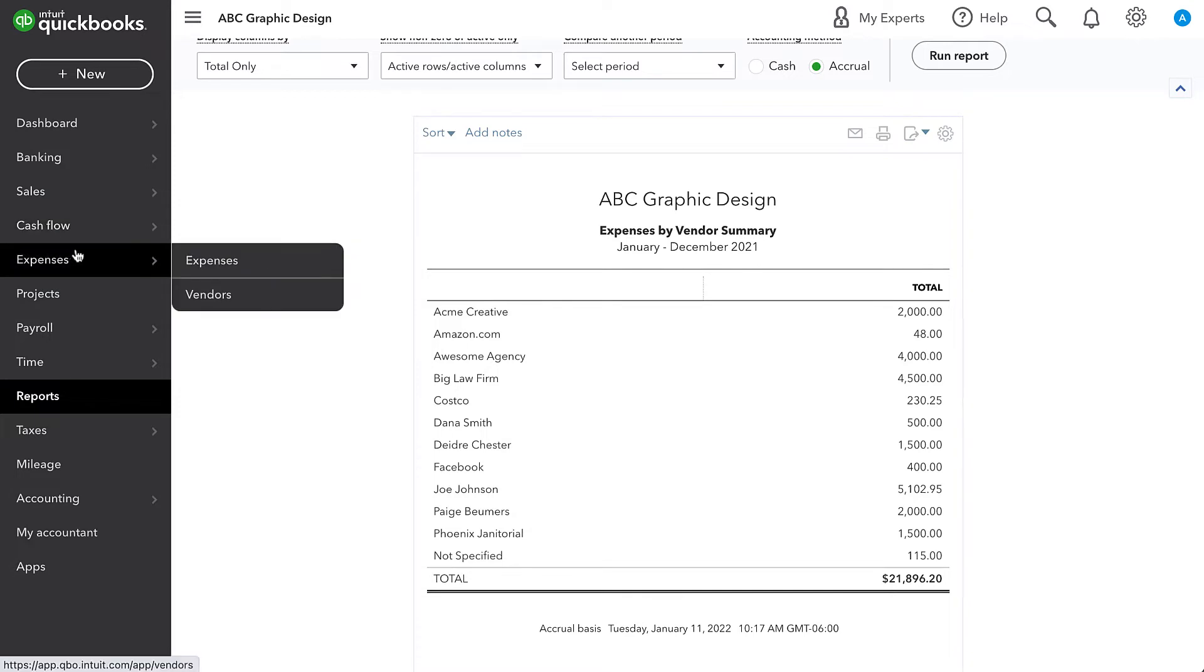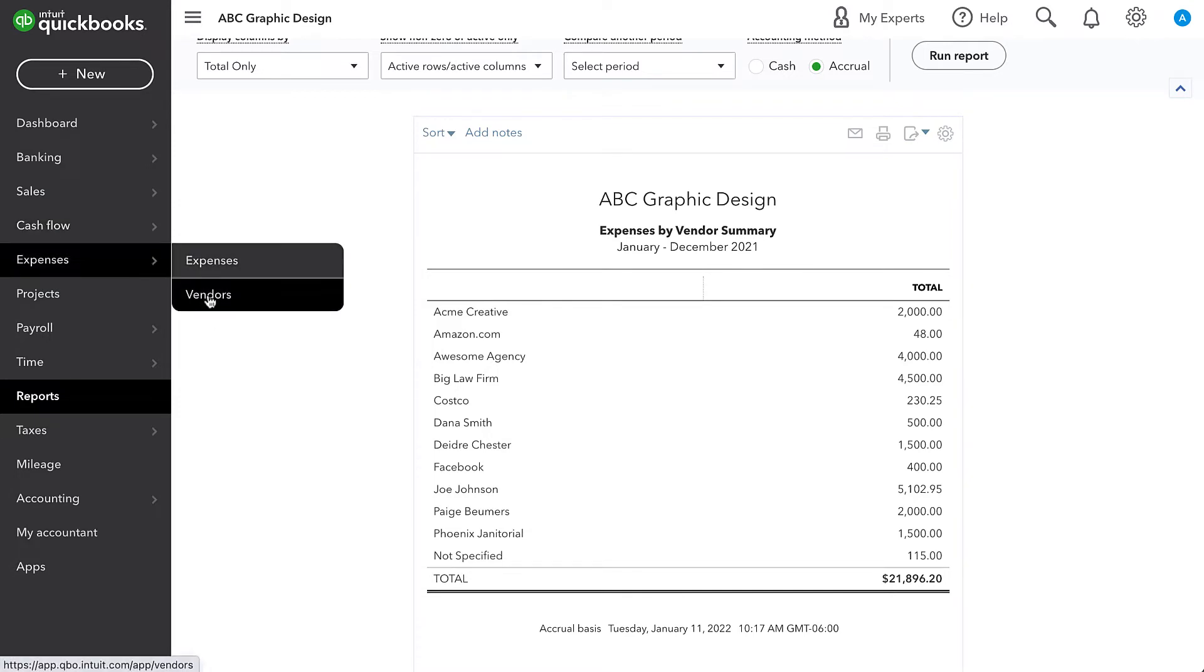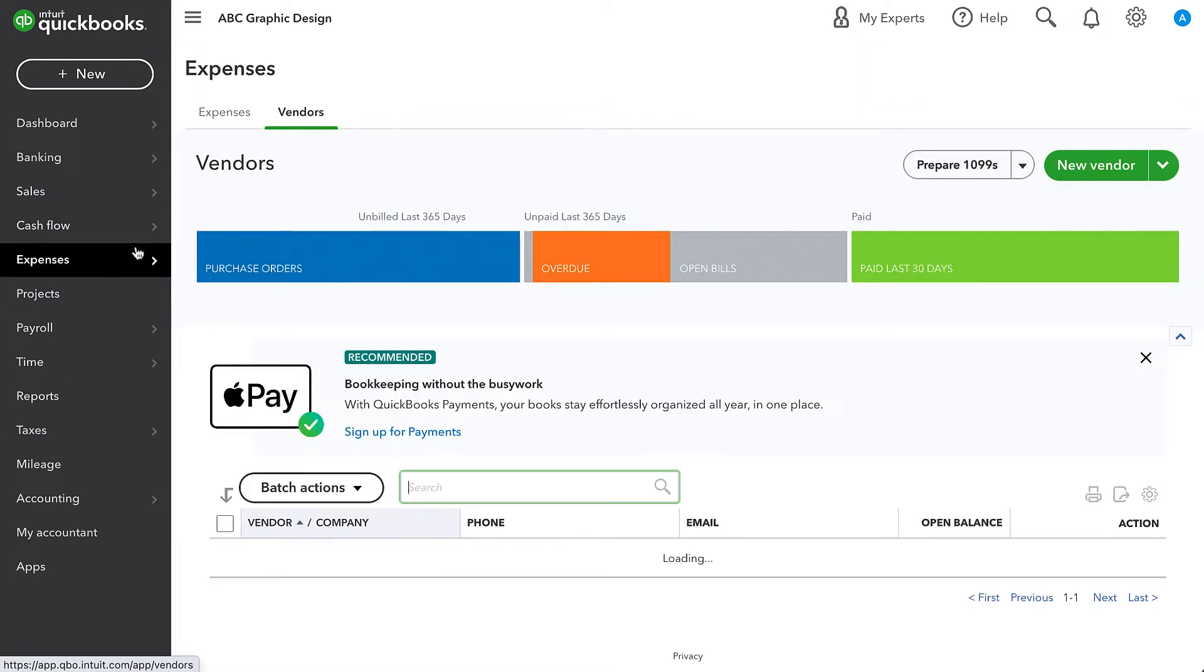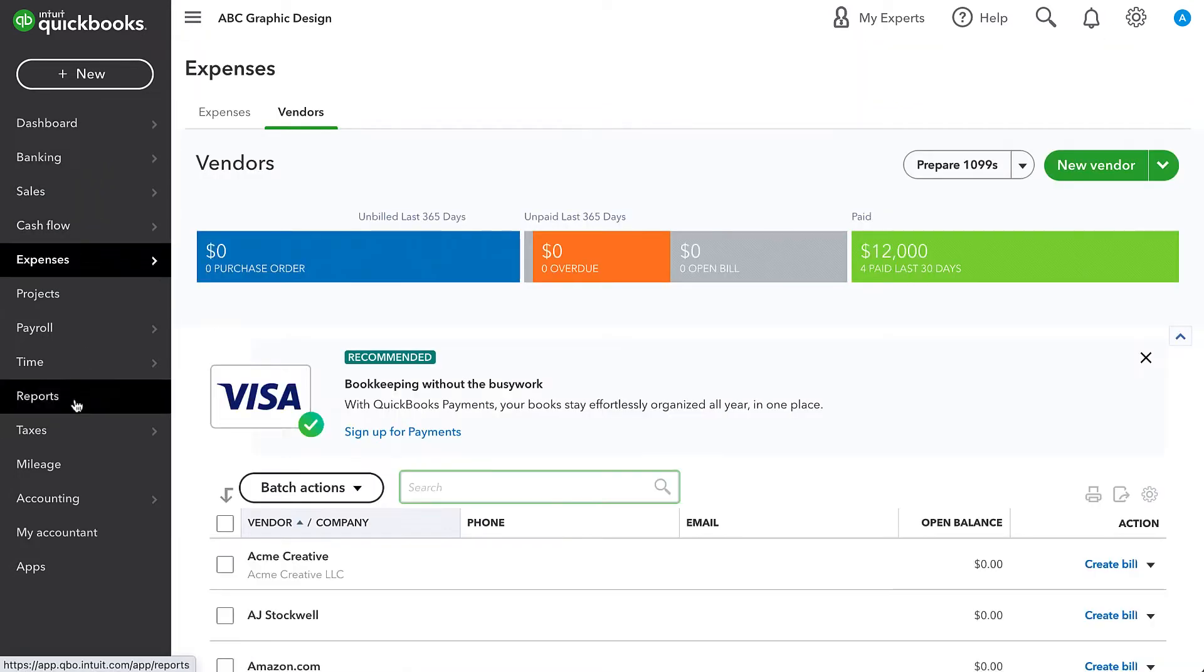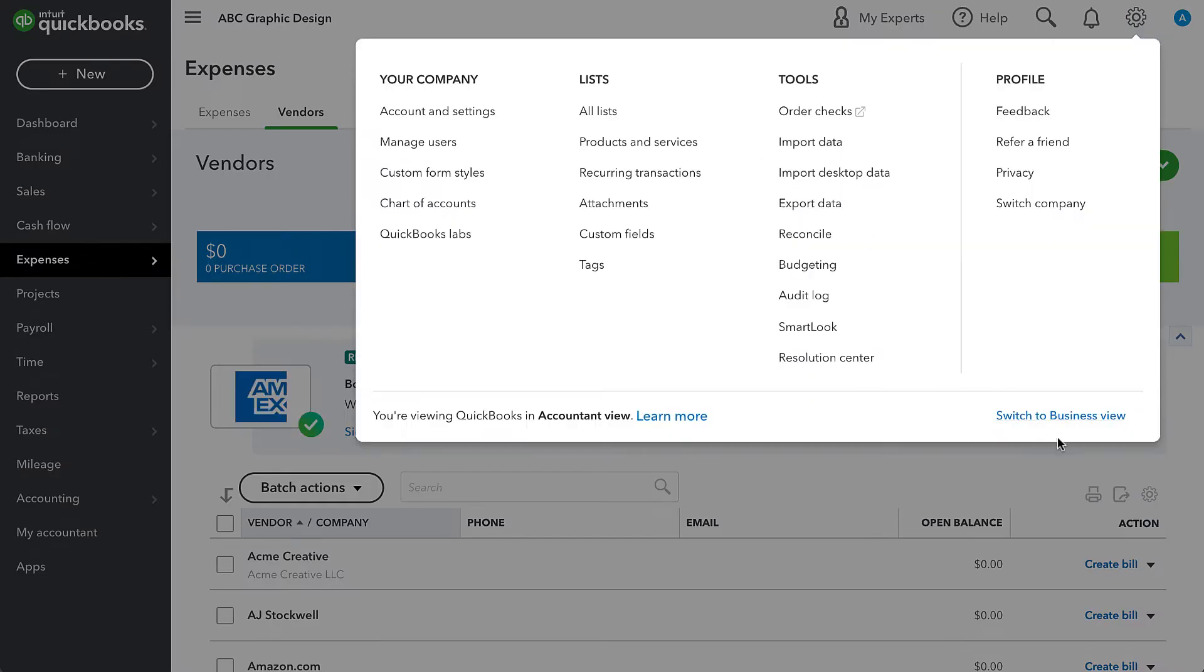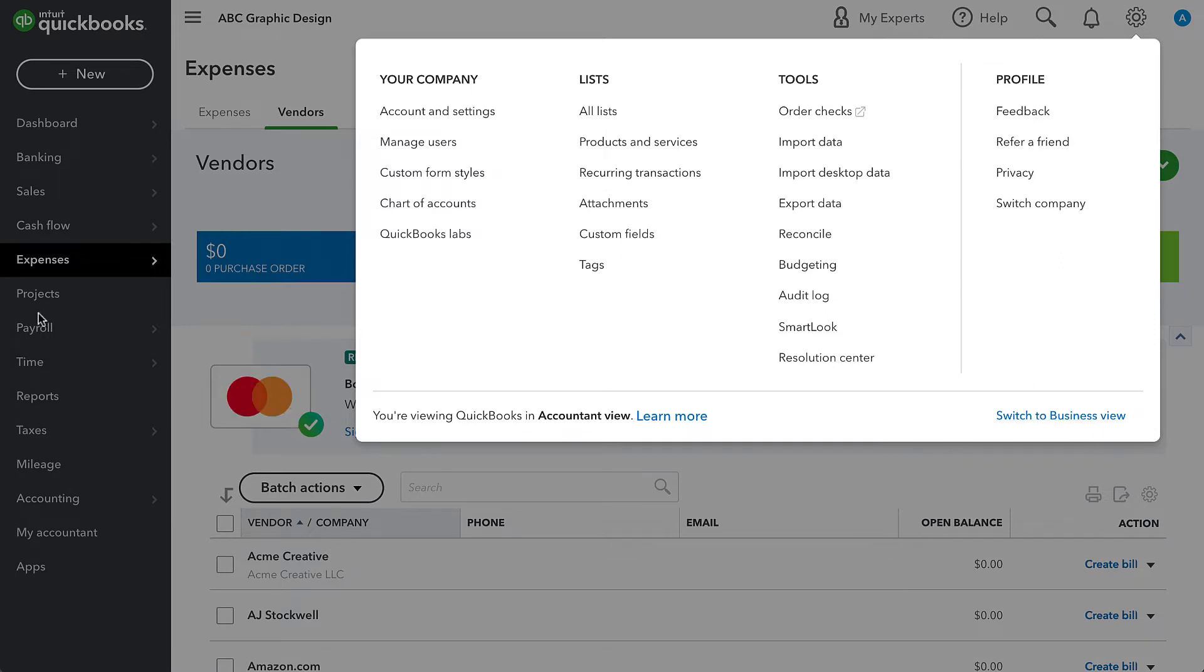We go to expenses and vendors. And just to note, this is the accountant view of QuickBooks Online, which I much prefer over the newer business view, which kind of consolidates and moves around a lot of these side menus.